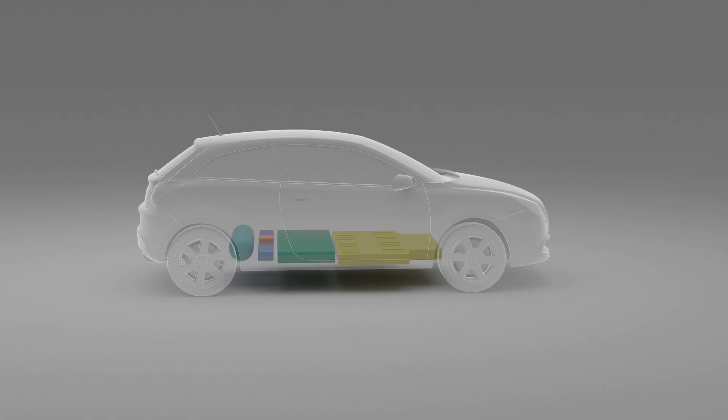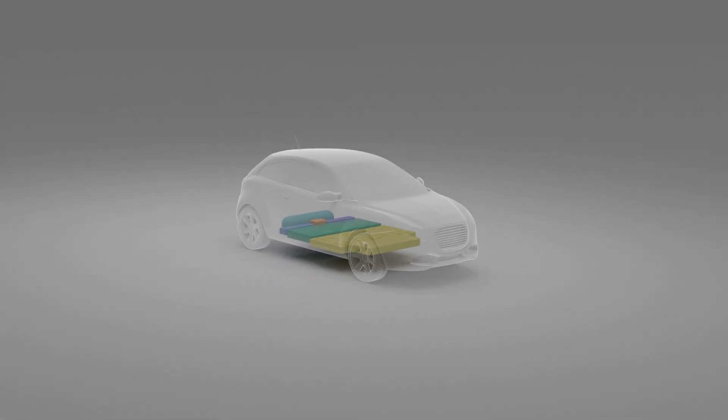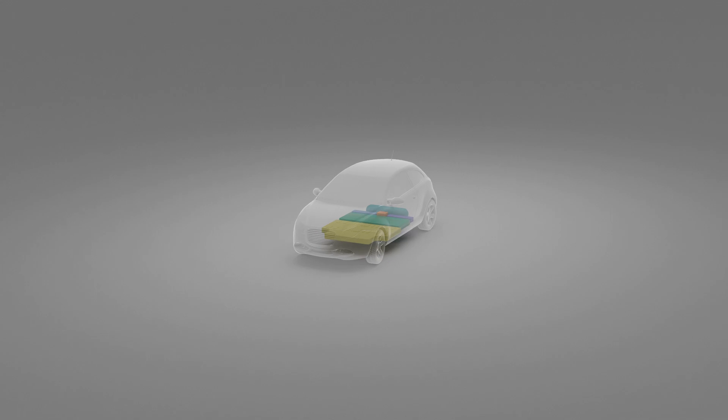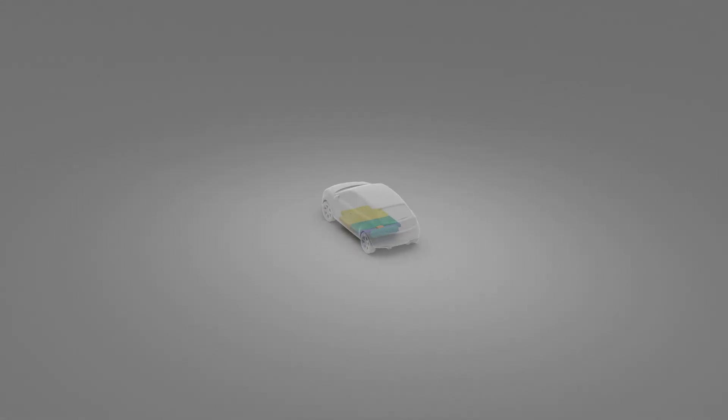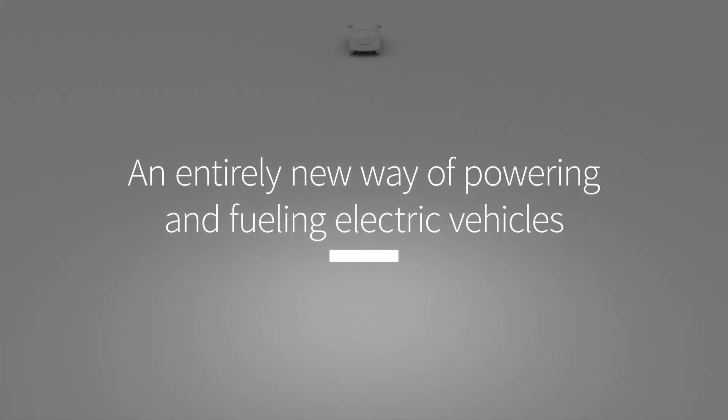MyFC's revolutionary technology disrupts the market by breaking the conventions of hydrogen and batteries. MyFC allows them both to come alive and truly sing as one, enabling an entirely new way of powering and fueling electric vehicles.